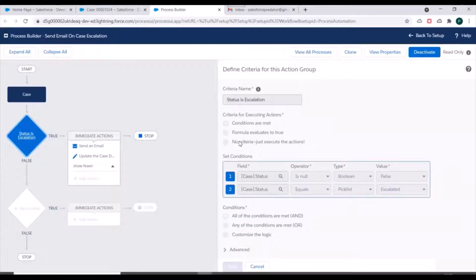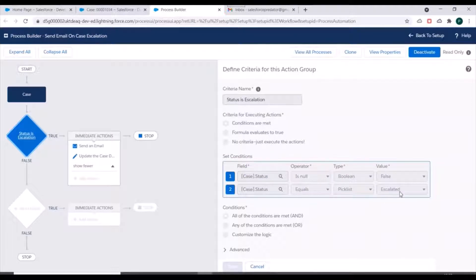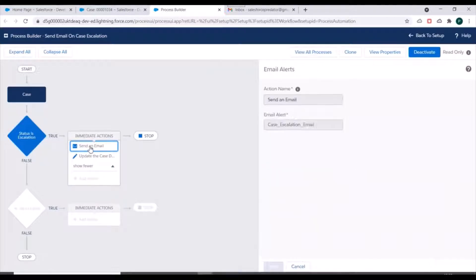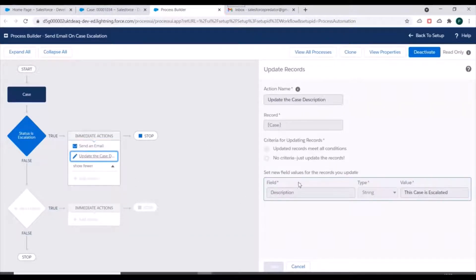In the criteria we have specified: if the status of the case is 'Escalated', then we have to execute these two actions — first, send an email alert to a user, and second, update the description field of that particular case to the string 'This case is escalated'.